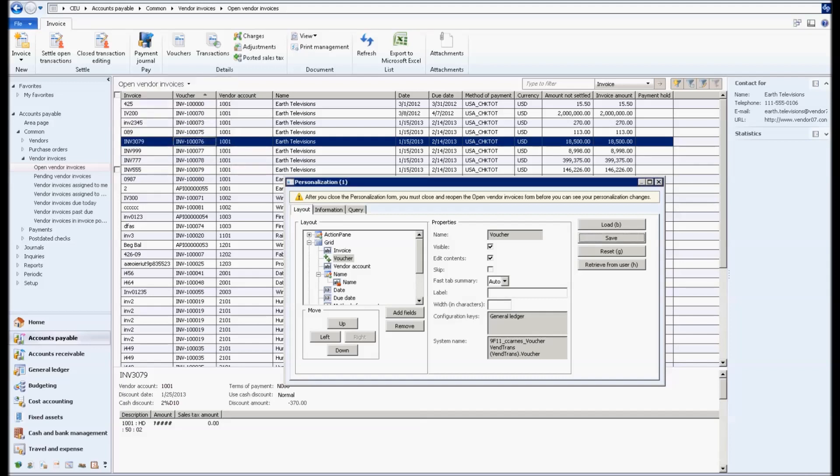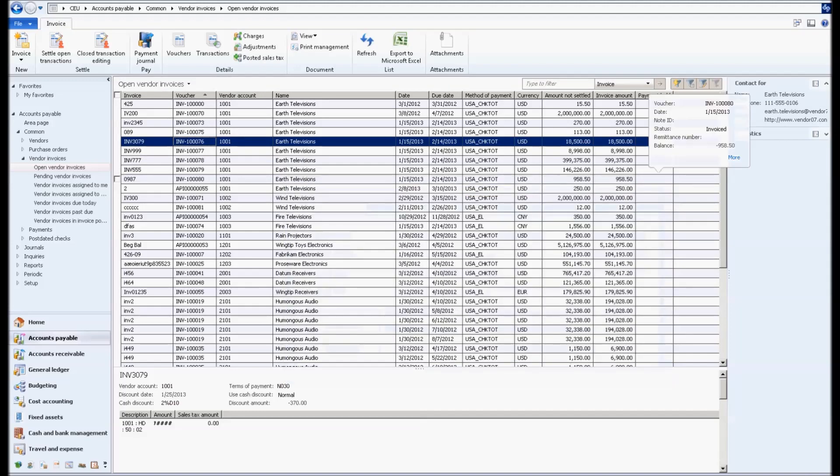I'm going to save this template as open invoices with vouchers. I say okay, I close that, and now you can see that in the second column, vouchers has now populated in the grid.